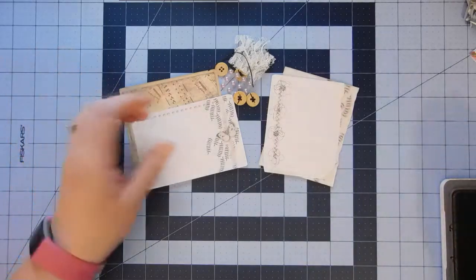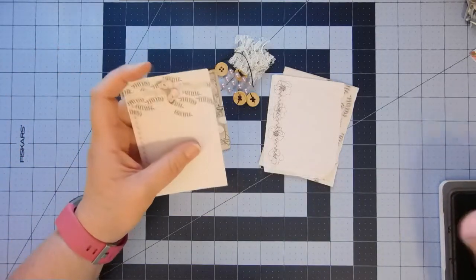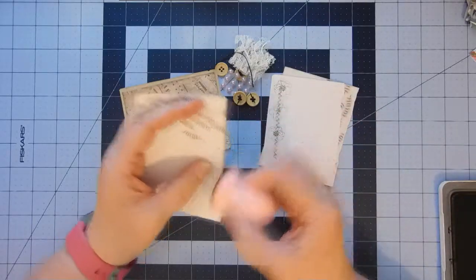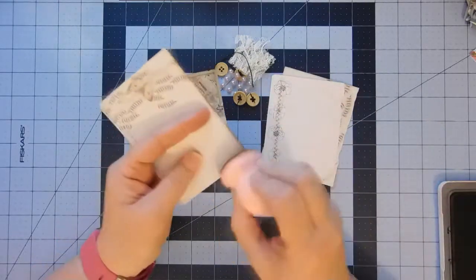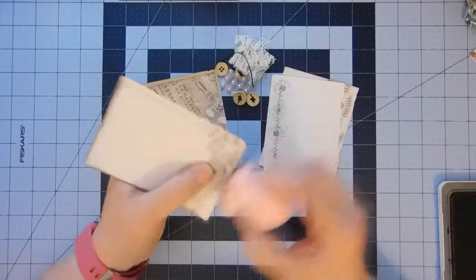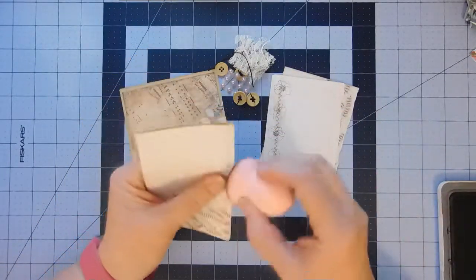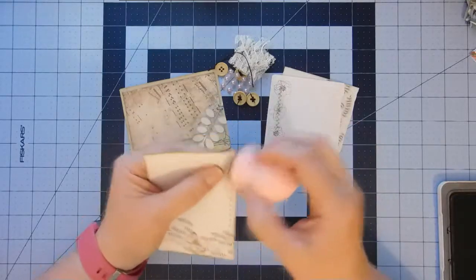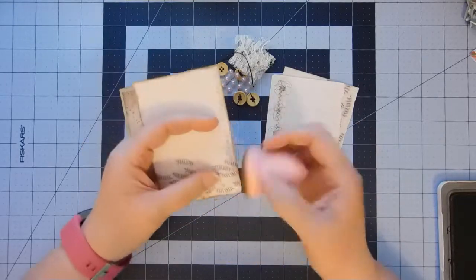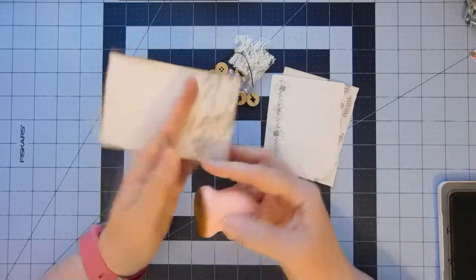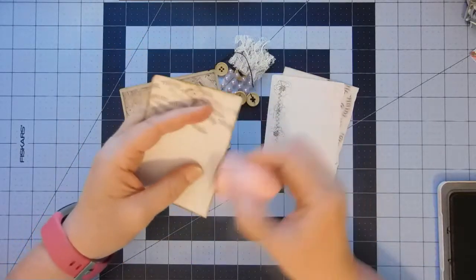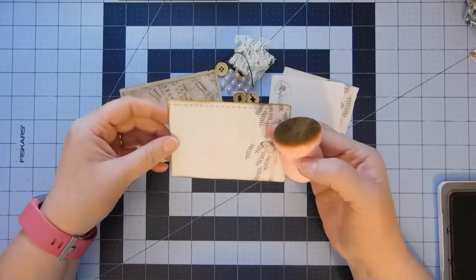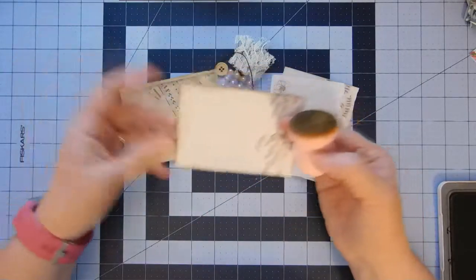It doesn't have to be anything elaborate. I've got a couple of horizontal pockets here that I want to do. And you could use anything for pockets. You can use folded paper, you can use postcards, you can use cutoffs from the kit.